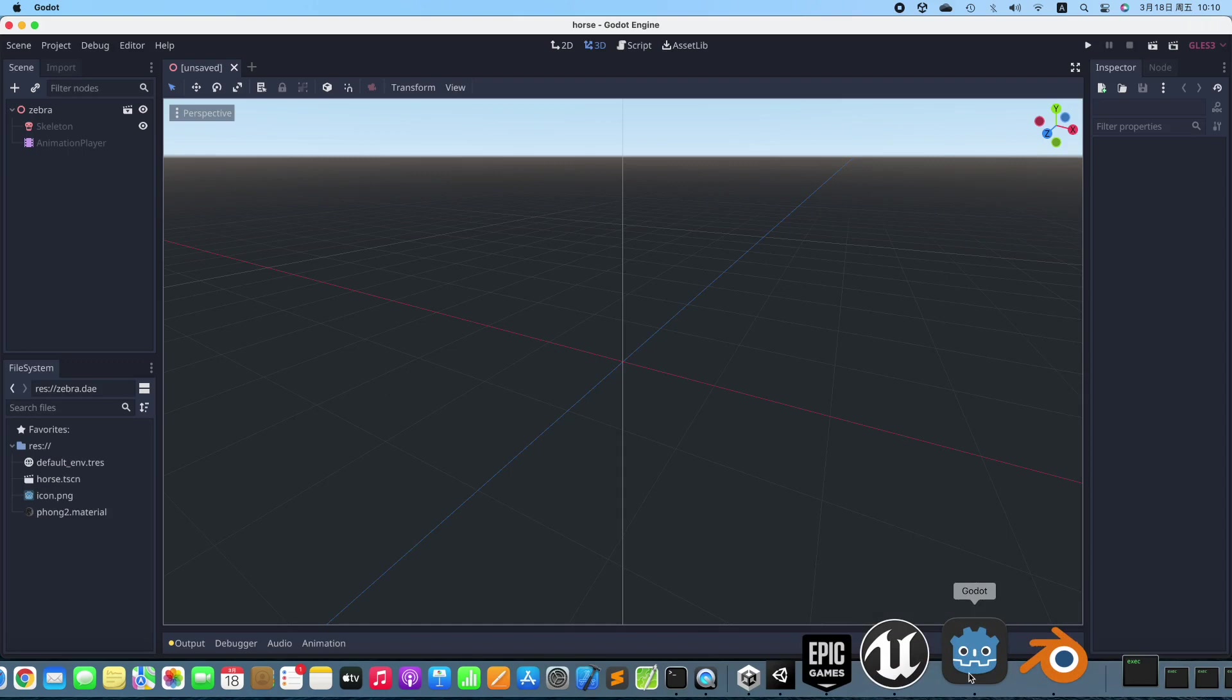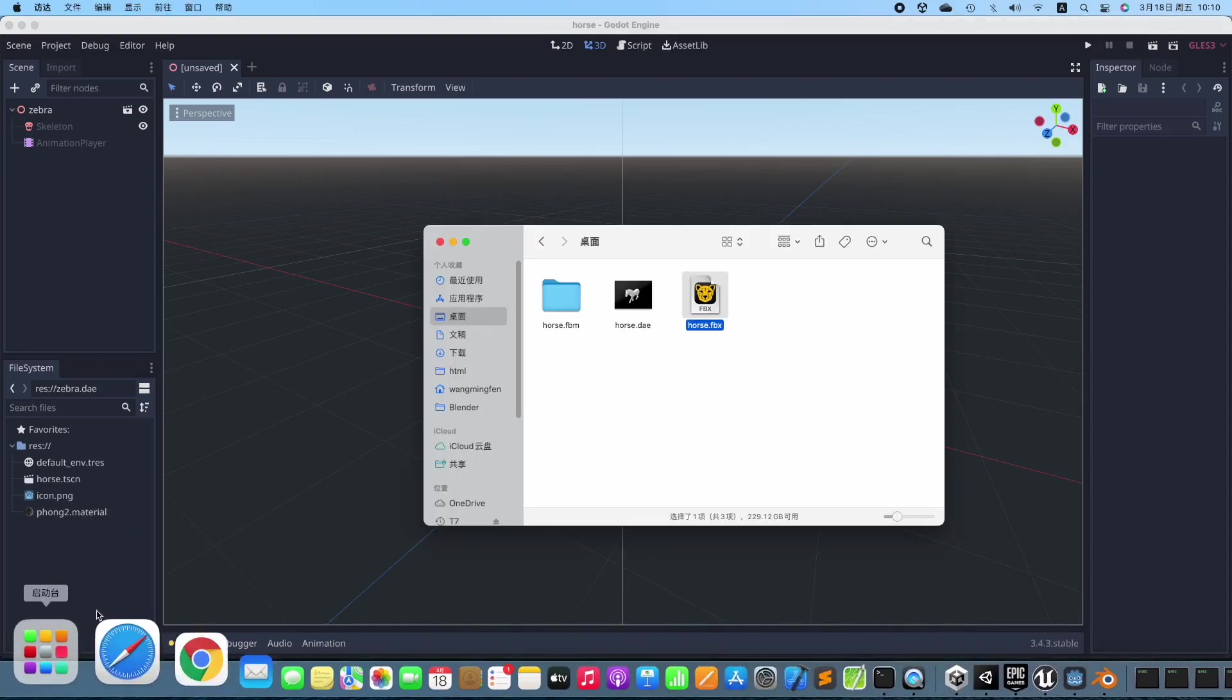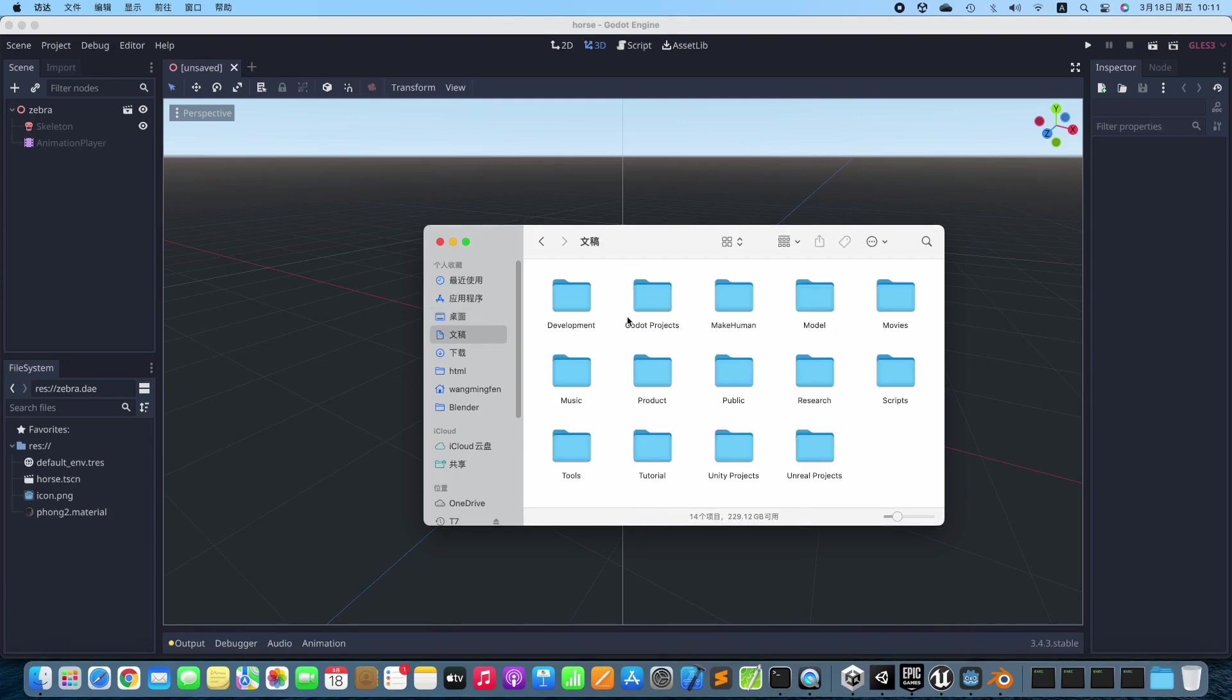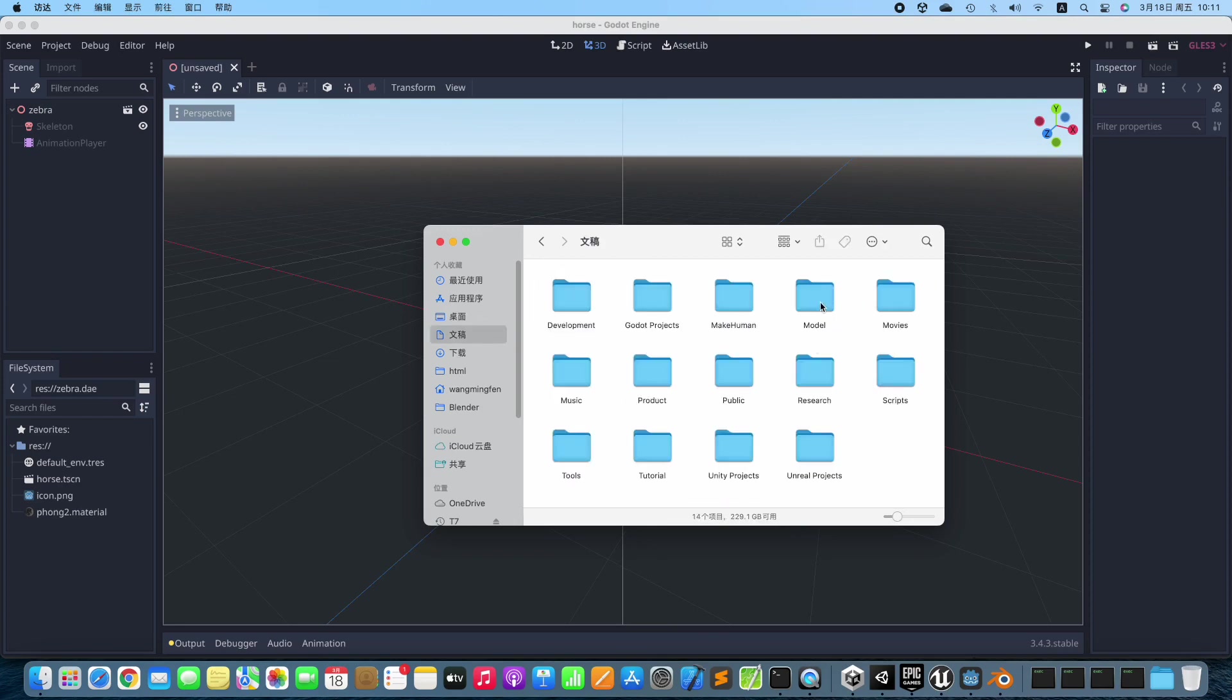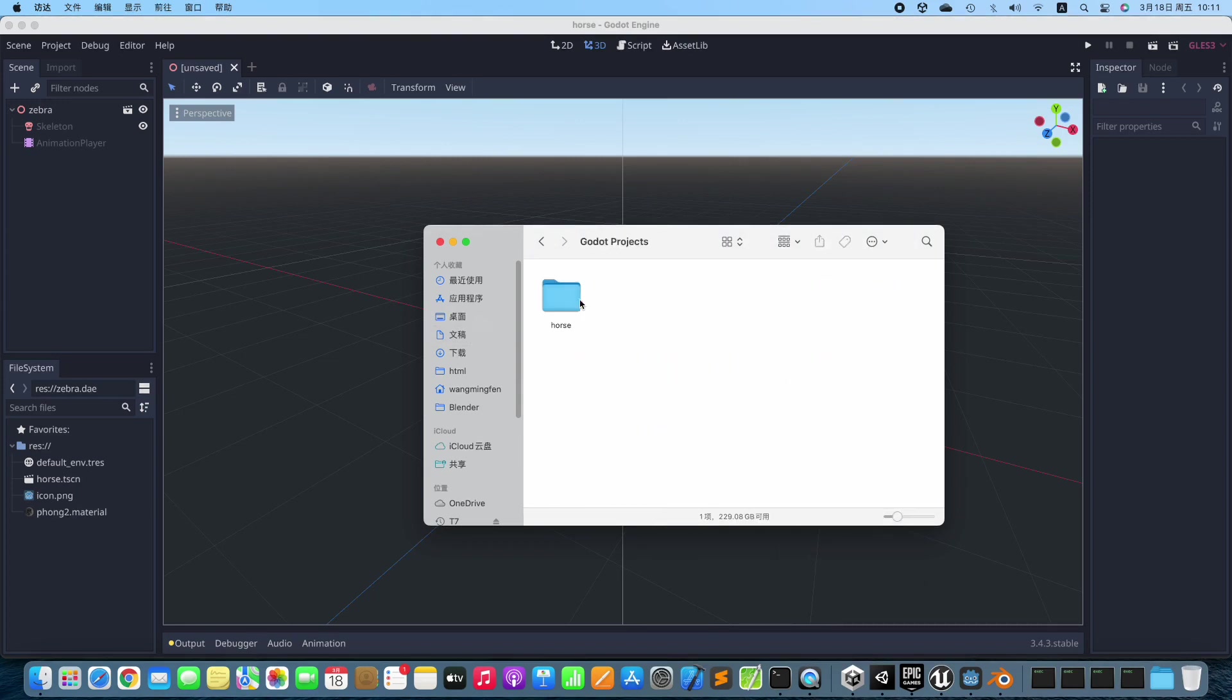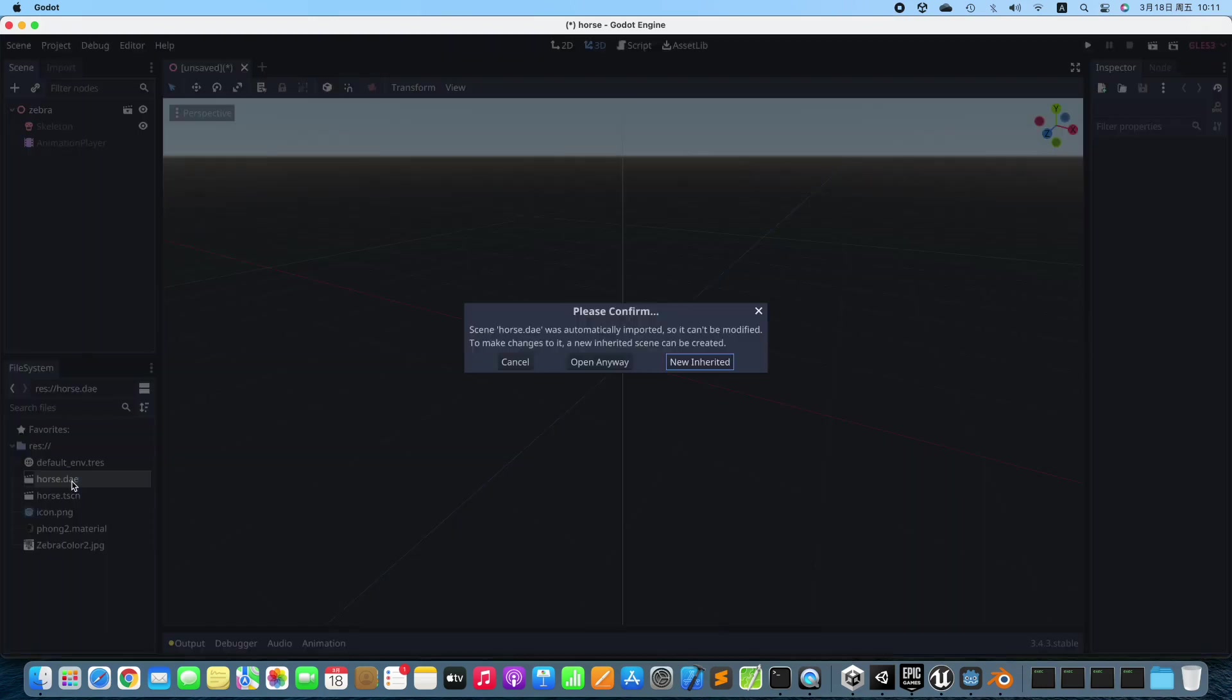Switch to Godot Editor. We need to copy the 3D Model and the textures manually to the project's directory. Go back to Godot Editor and double-click the 3D Model to create a new instance scene.